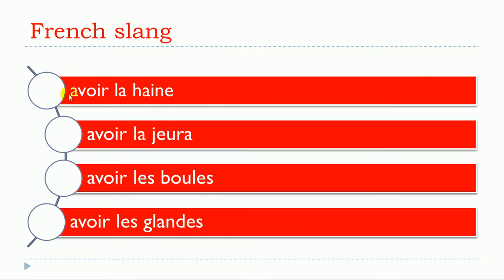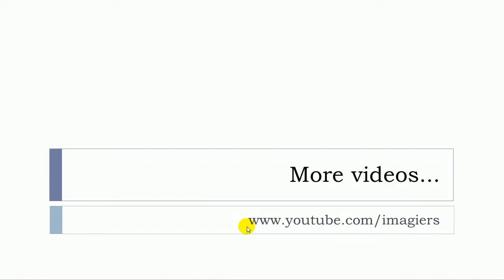All right, the first one. Avoir la haine. Avoir la gerat. Avoir les boules. Avoir les glandes. And that's it.